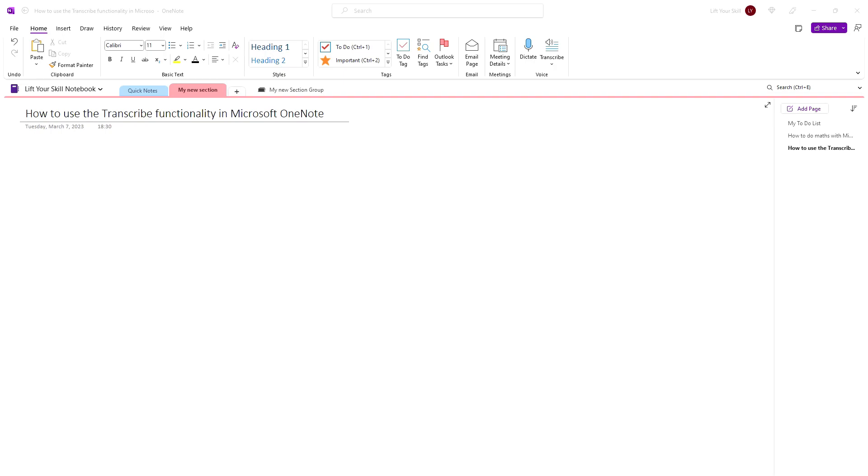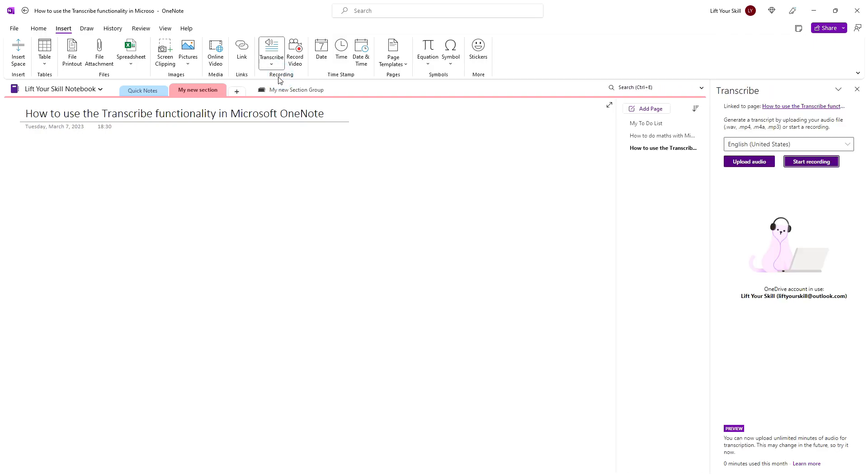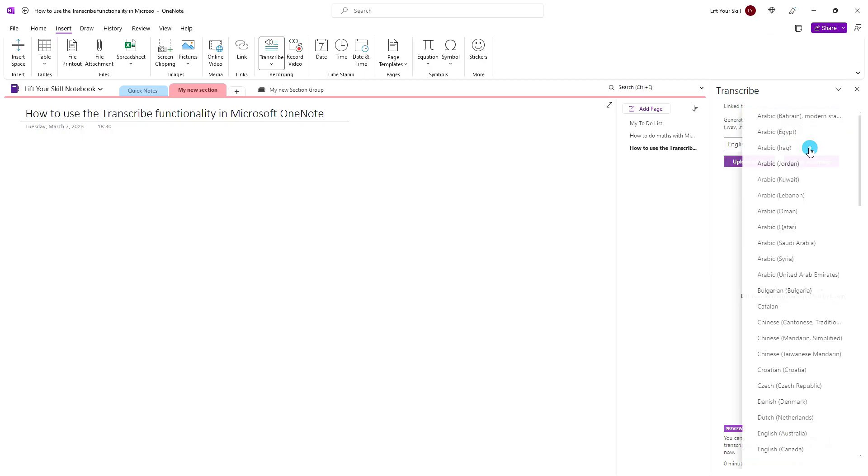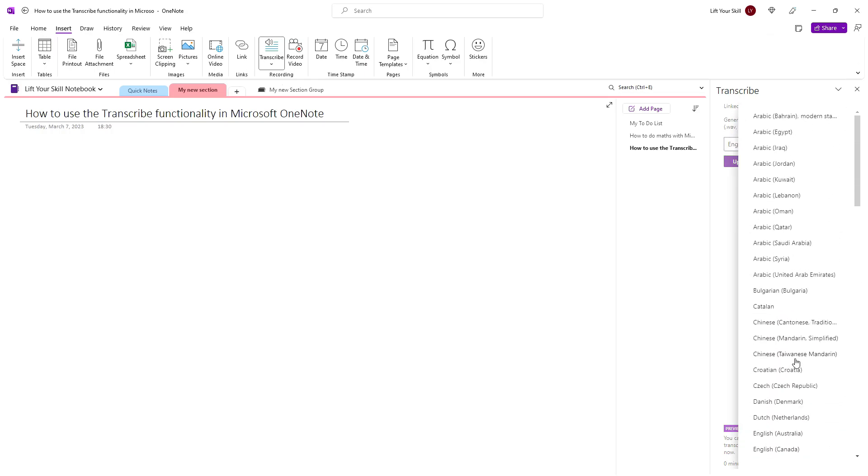In order to record speech and have it transcribed to text, go to the Insert menu and click Transcribe and pick Transcribe from the drop-down list that appears there. Before transcribing you will have to define what language is being used, otherwise OneNote may not be able to transcribe what it hears correctly.